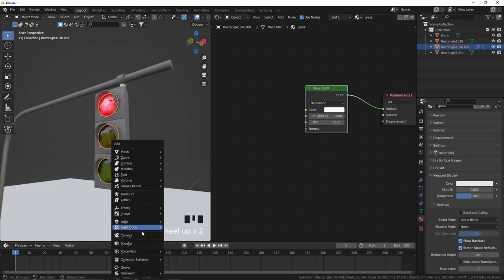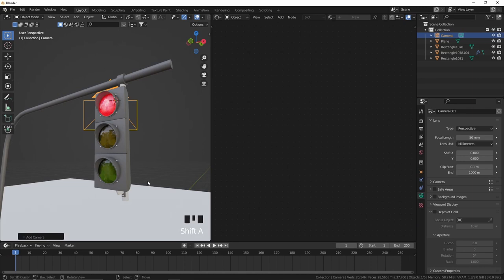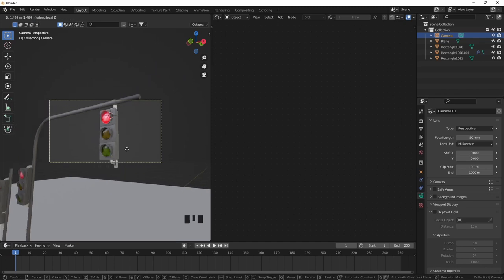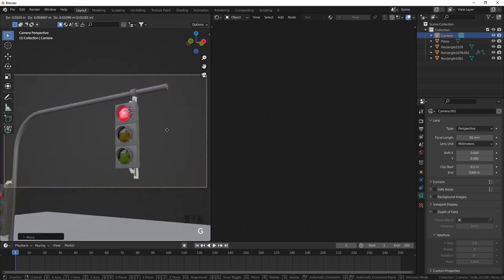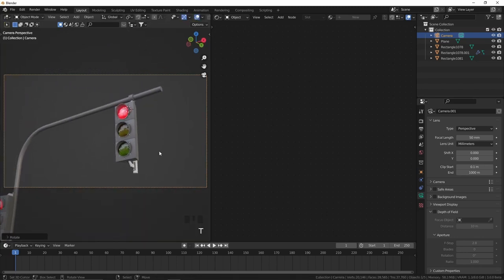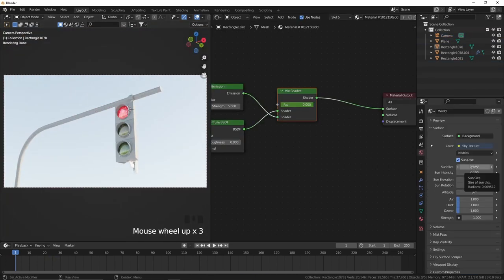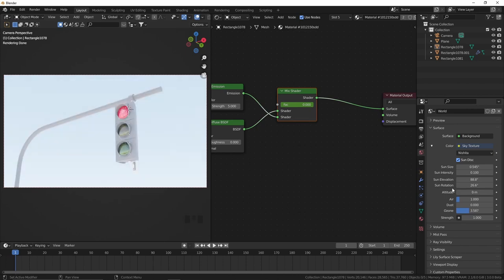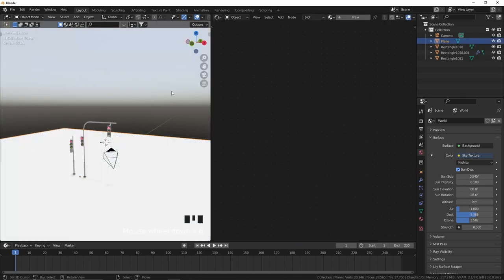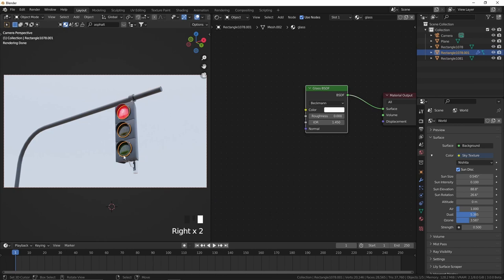Now let's press Shift A and add a camera, and prepare this file to export our animation. To bring the camera to my view, press Ctrl Alt 0. By pressing G and then the middle mouse button, I'll move the camera back and position it on the rule of thirds in my view. By changing some materials and adjusting a little bit of the lighting, we're gonna have a result that's more than good enough for our example.